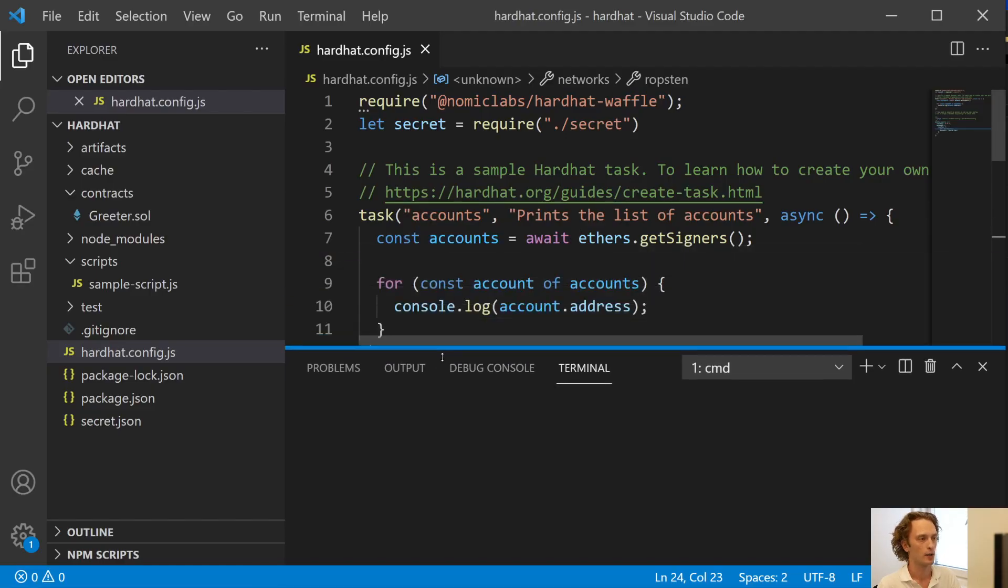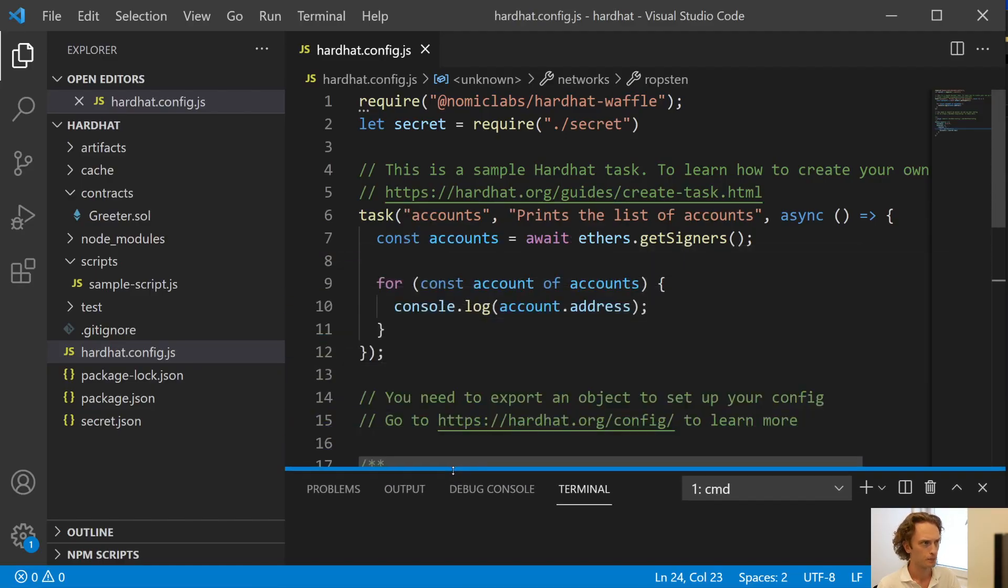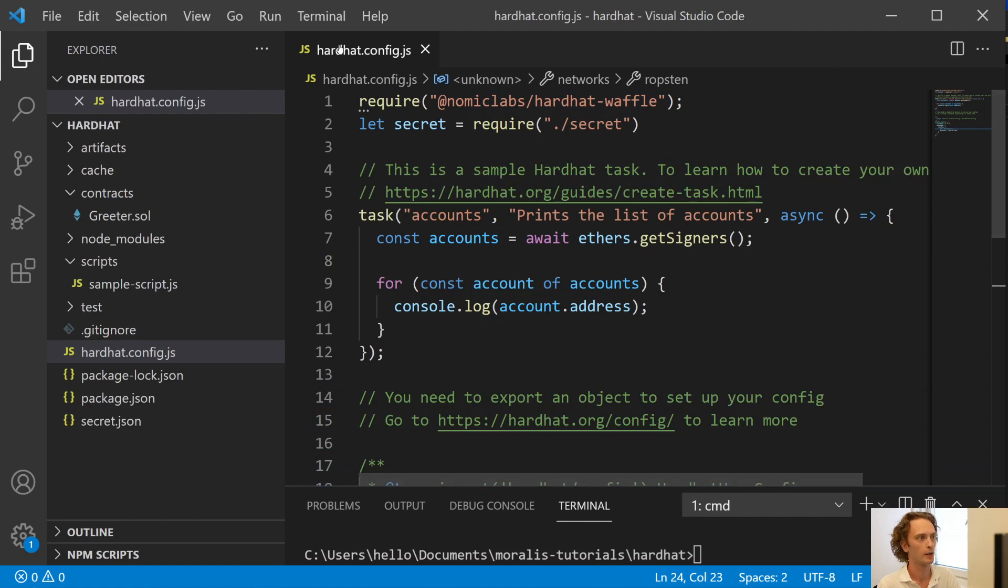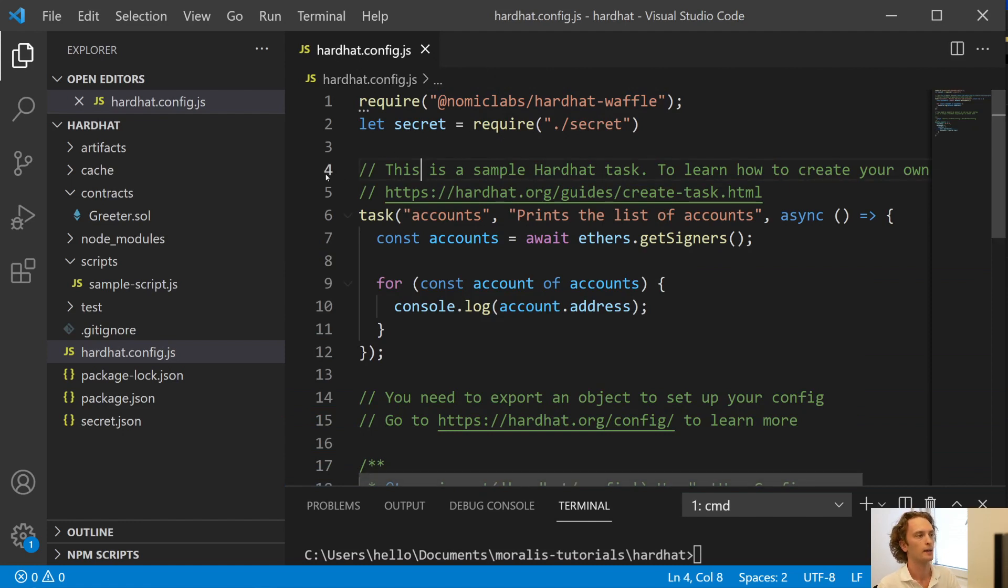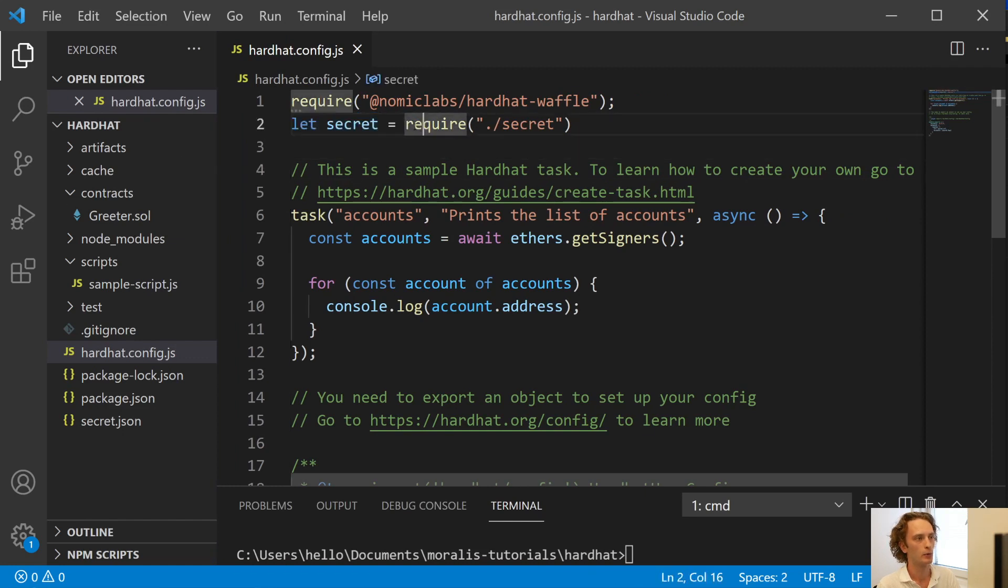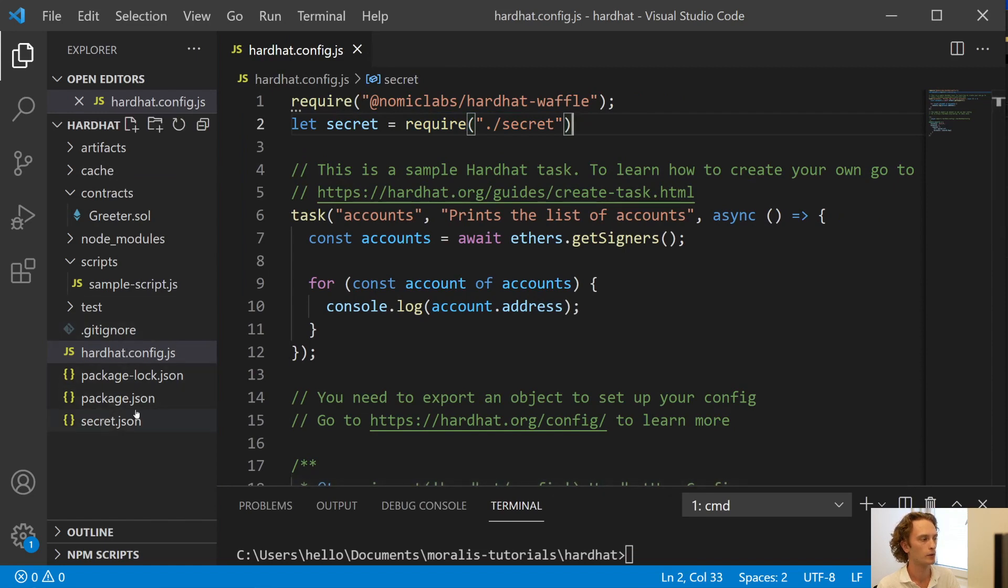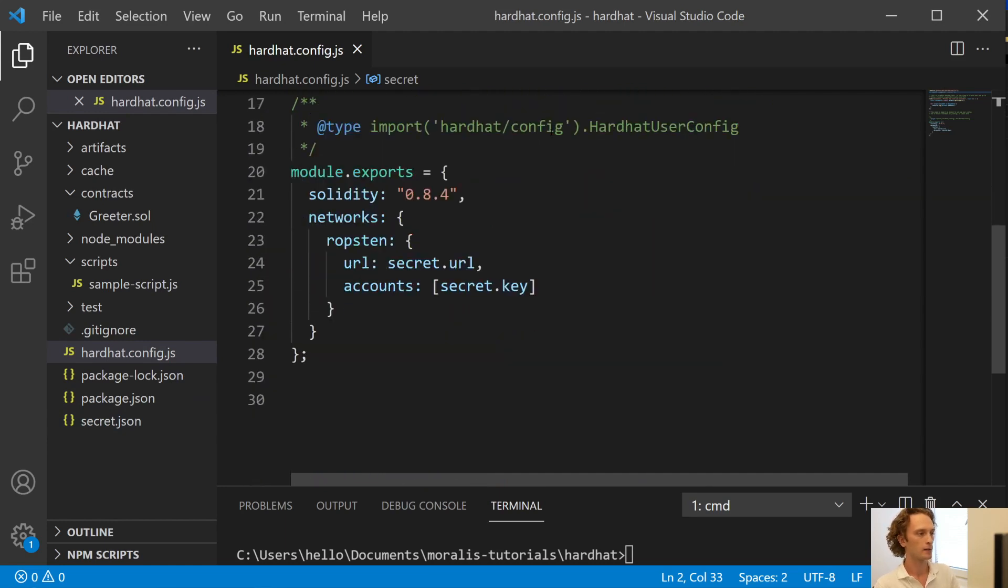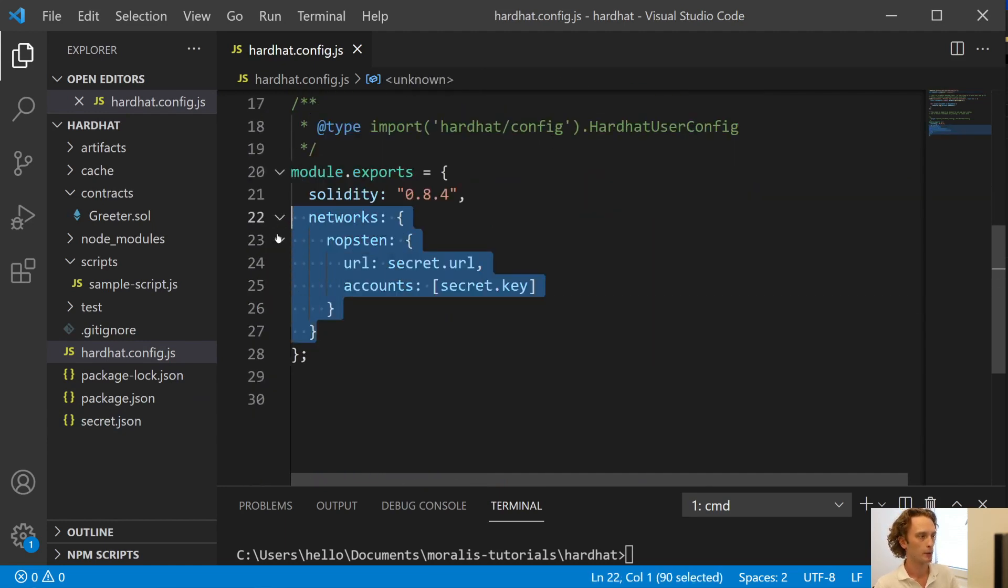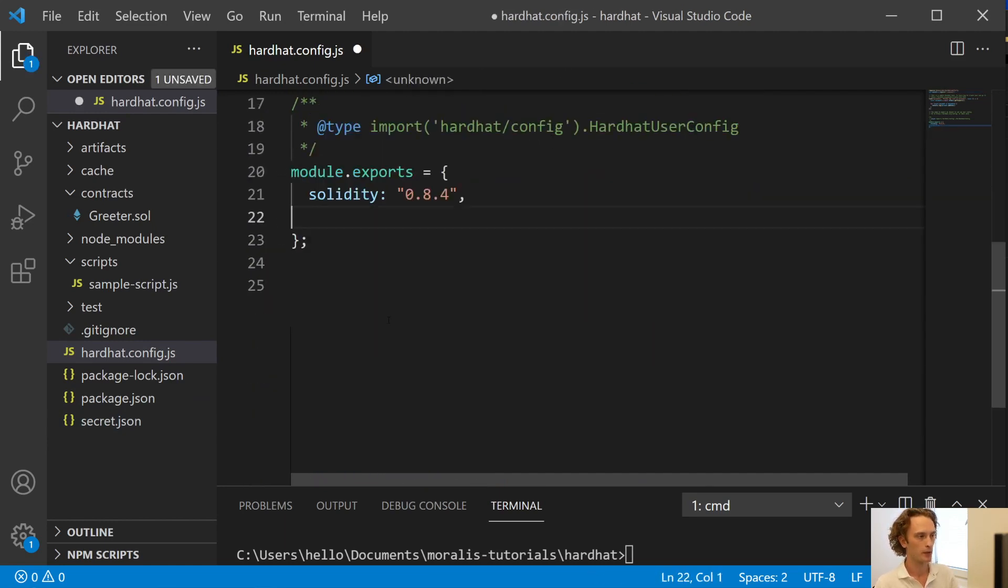But with that done, we can go back to our code and here is where I want to add your private key. I'm going to do that and then I'm going to save it and close it down. And then once you have that, you should go into your hardhat.config.js and at the top, you can write let secret be equal to require slash secret. This will import your secret file, which contains the key and URL.